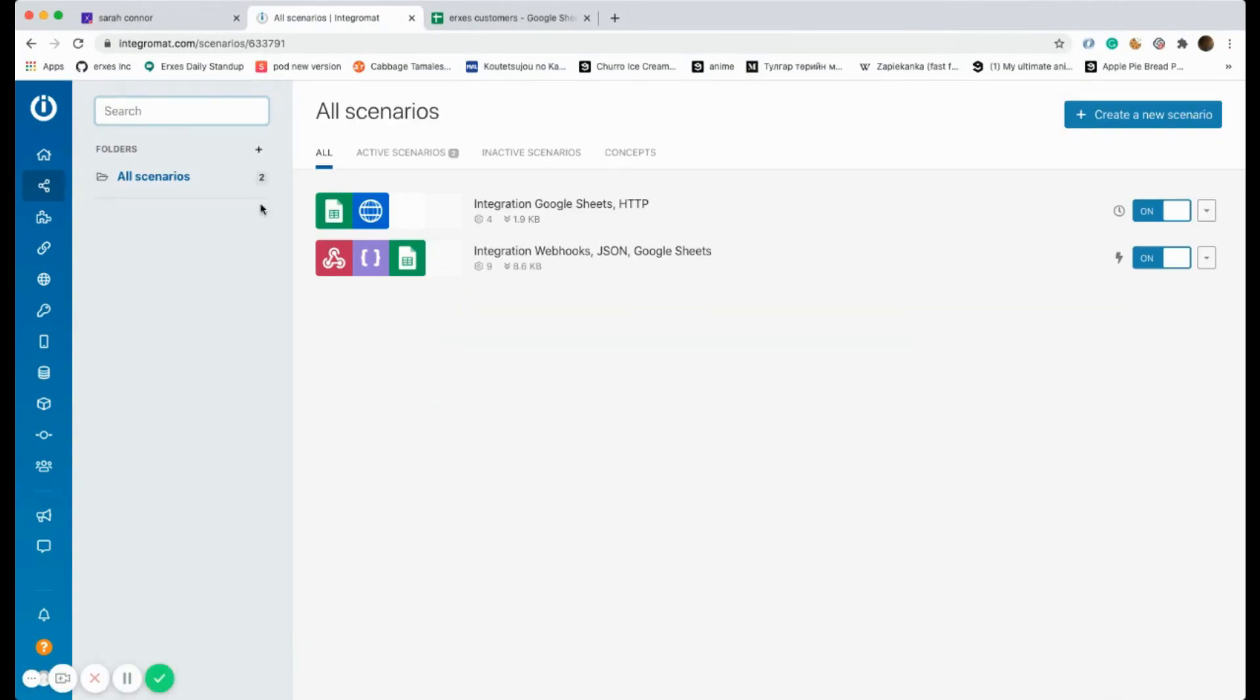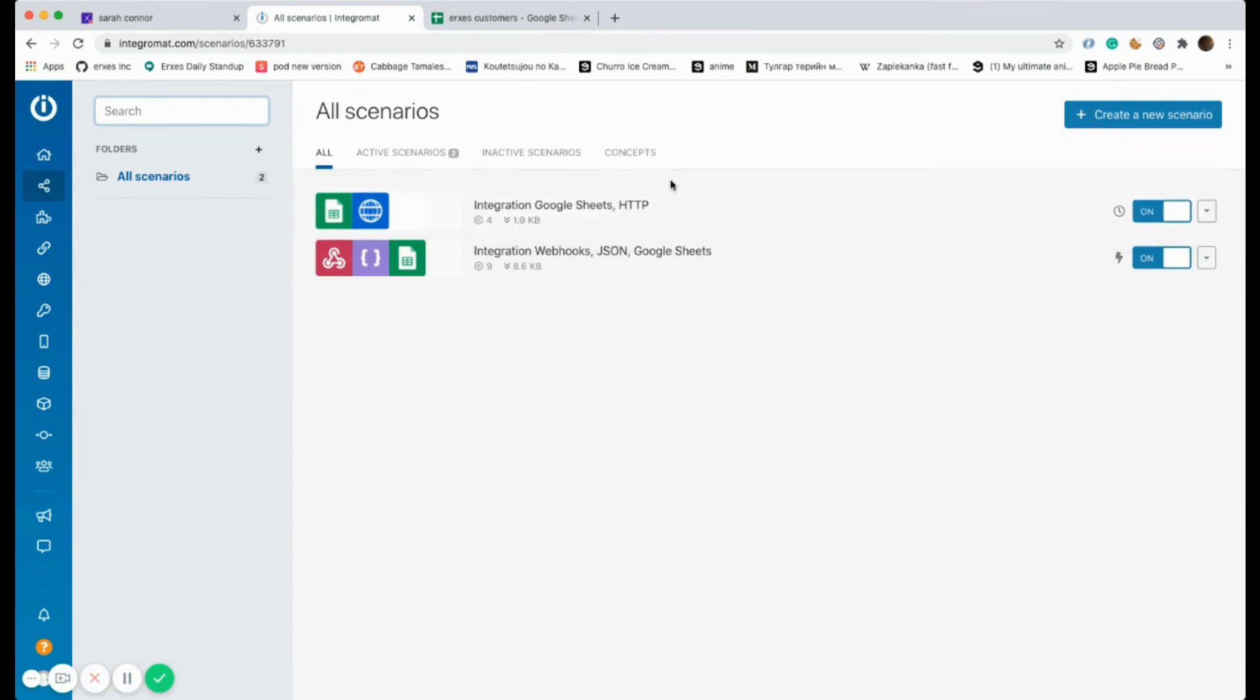Let's check it. It has been saved. Hope you liked the video.